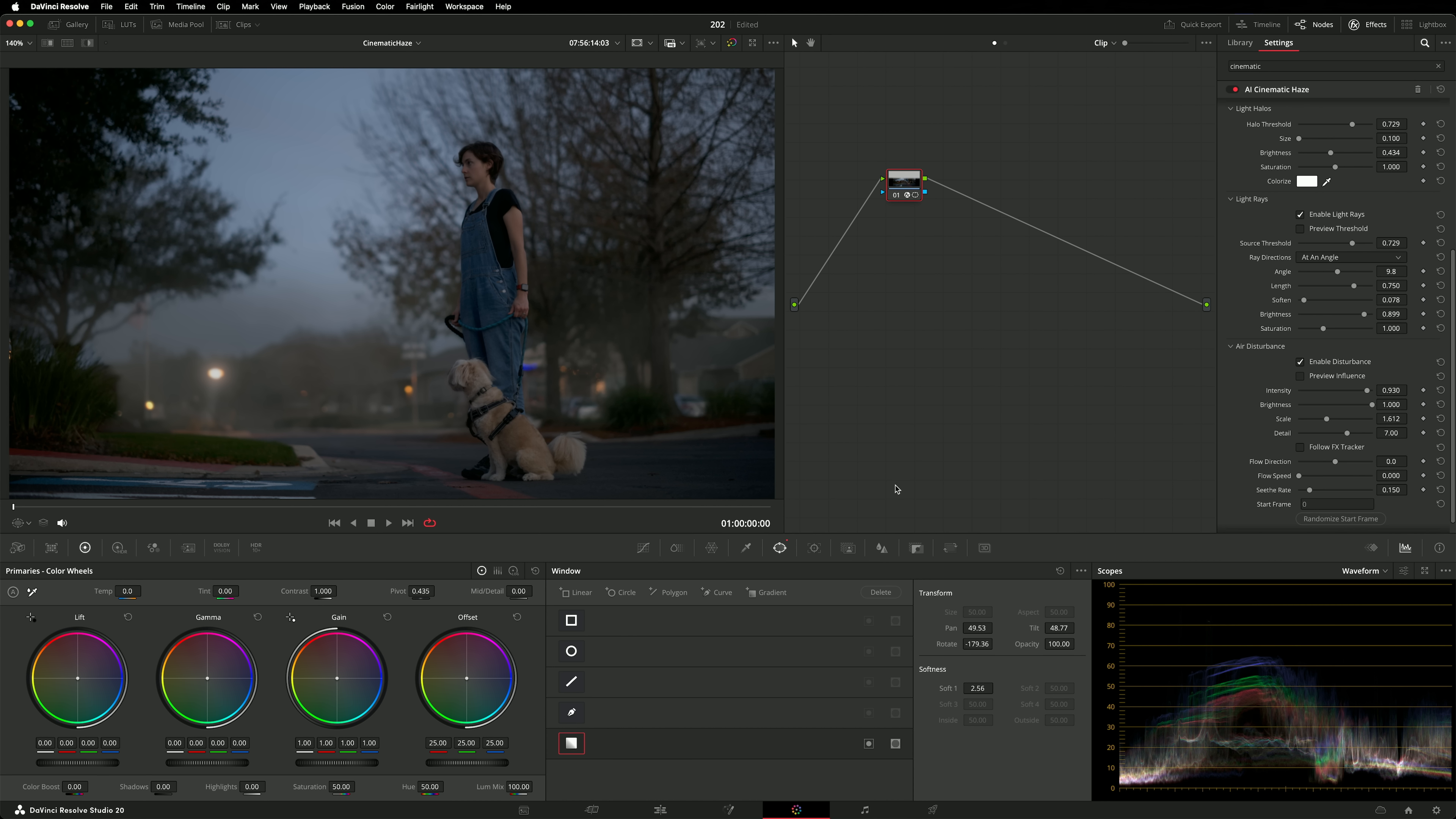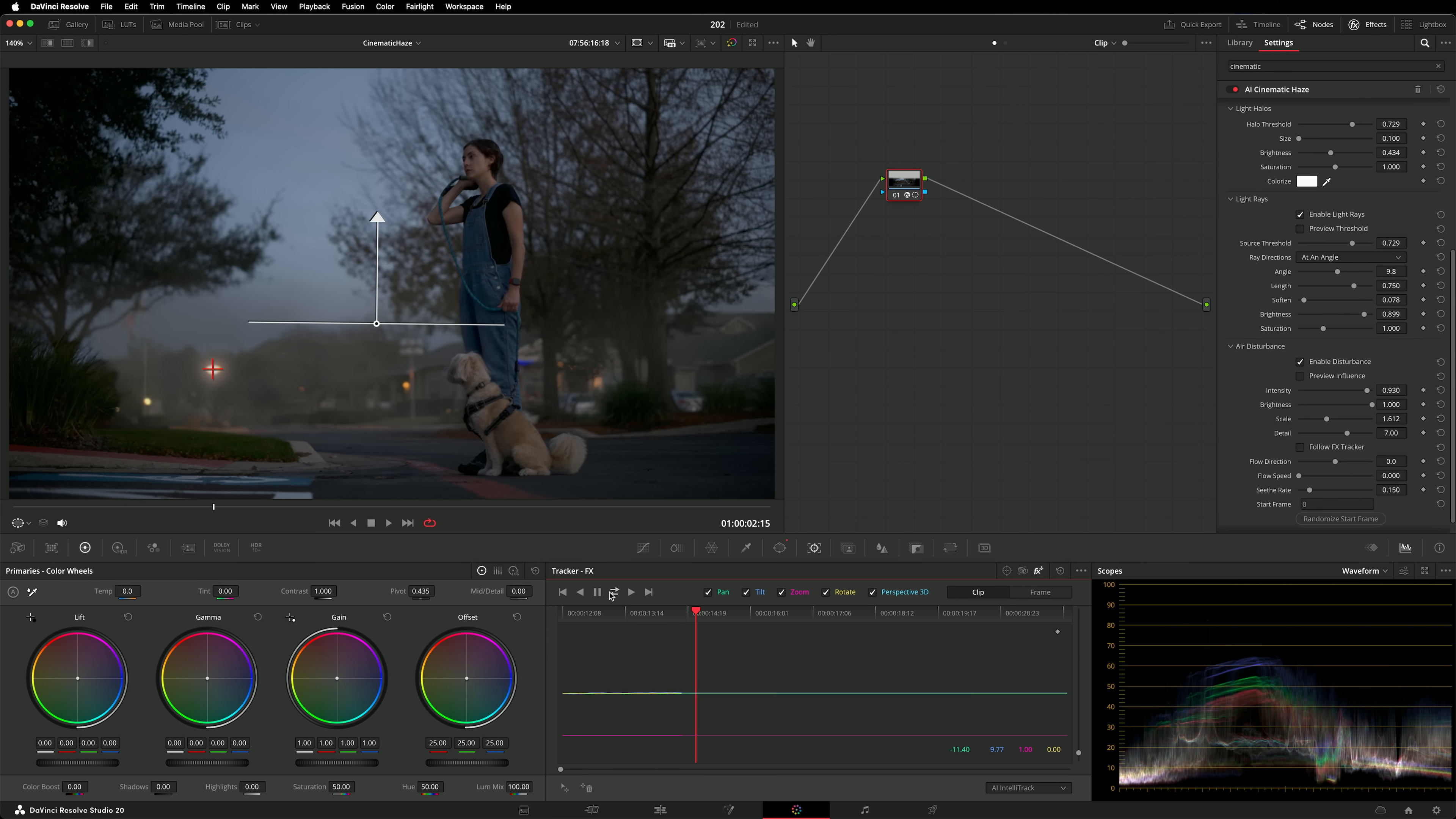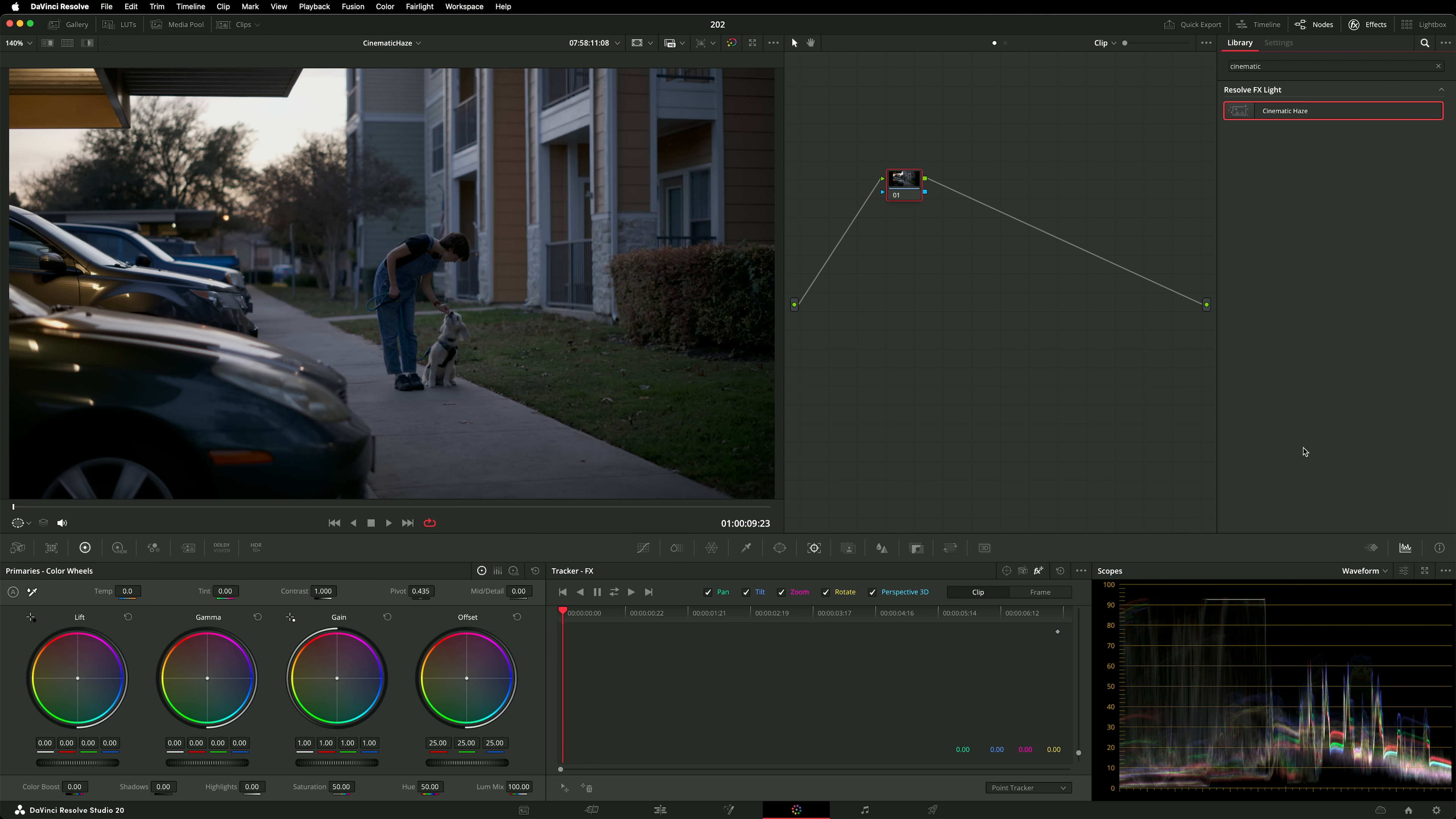Head to the tracking tab, switch to the FX tracker. I will use AI IntelliTrack. Add a tracking point and position it over the streetlight, because that's a really easy detail to track. And then track back and forth. Now it's tracked, I can enable follow FX tracker, and the air disturbance will move with the camera. Very cool.